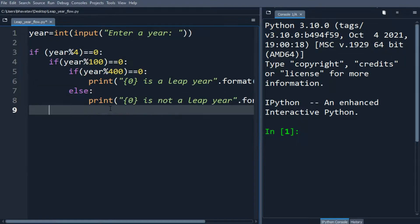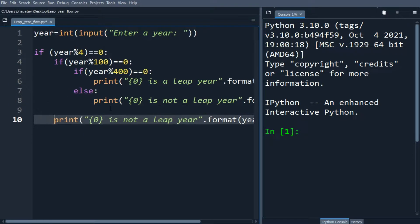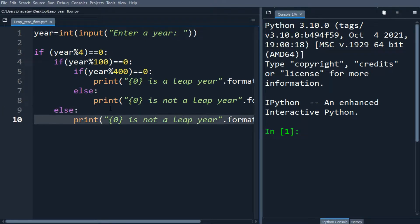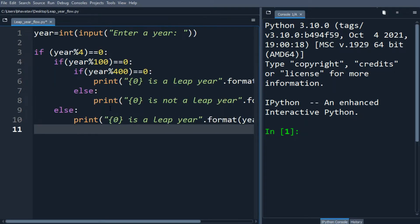Similarly we will make another final else statement and we will print is not a leap year.